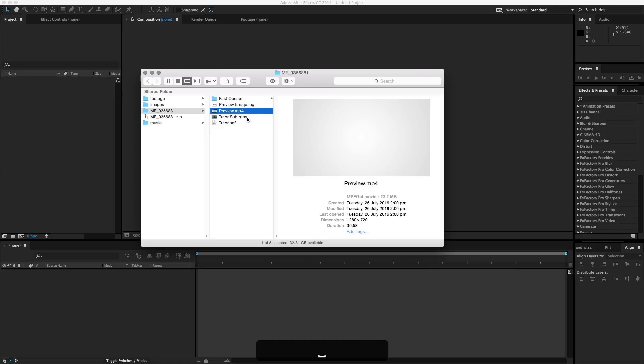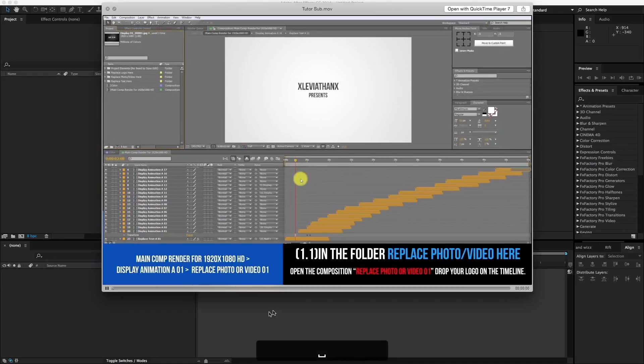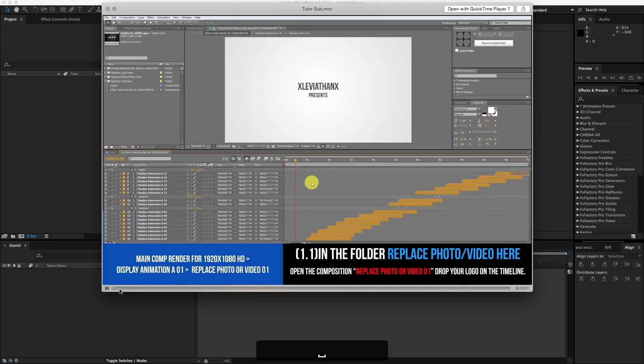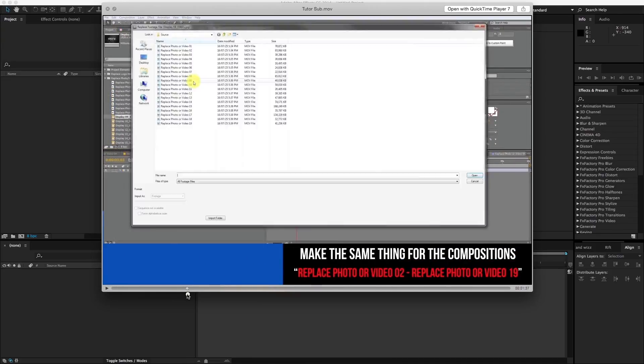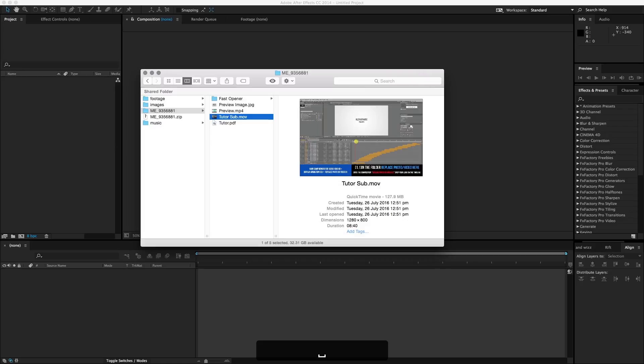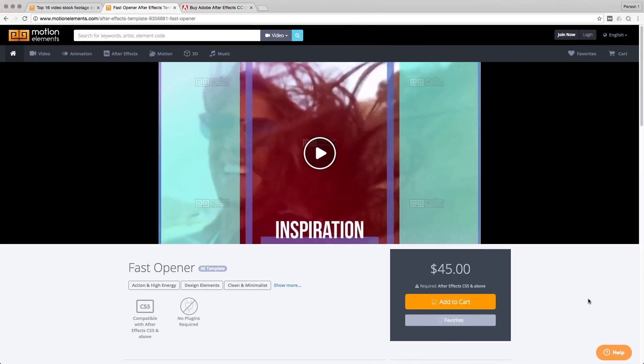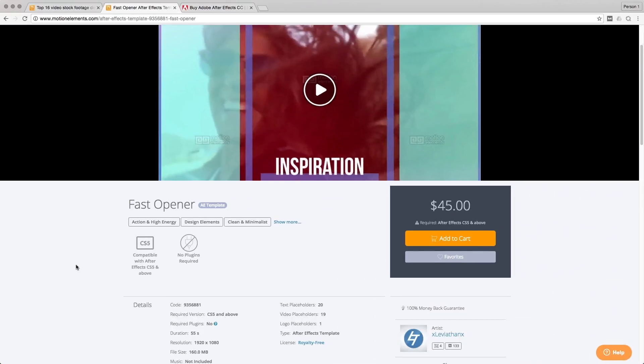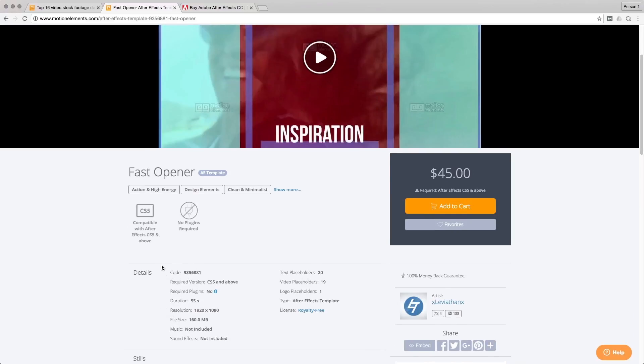And some templates will actually come with a tutorial that you can follow along. One thing to take note of when you are getting a template, do make sure that the template that you're getting is compatible with the After Effects version that you have.